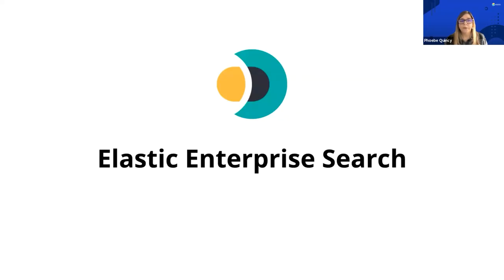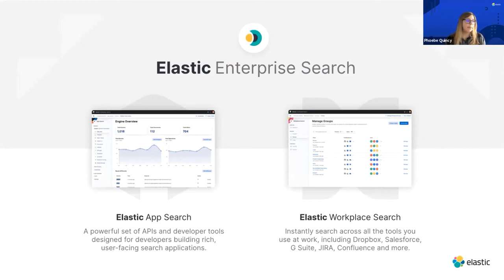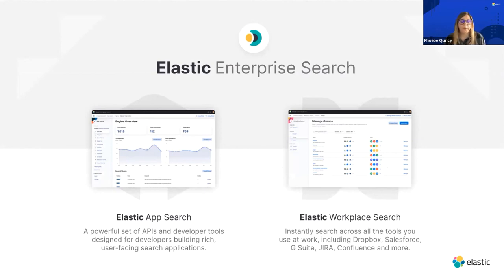The first solution is Elastic Enterprise Search, comprised of two products: App Search and Workplace Search. App Search is a powerful set of APIs and developer tools designed for developers building applications and websites. If you have an e-commerce site and you want to build in a search so that people can search for a specific product, you would use App Search.